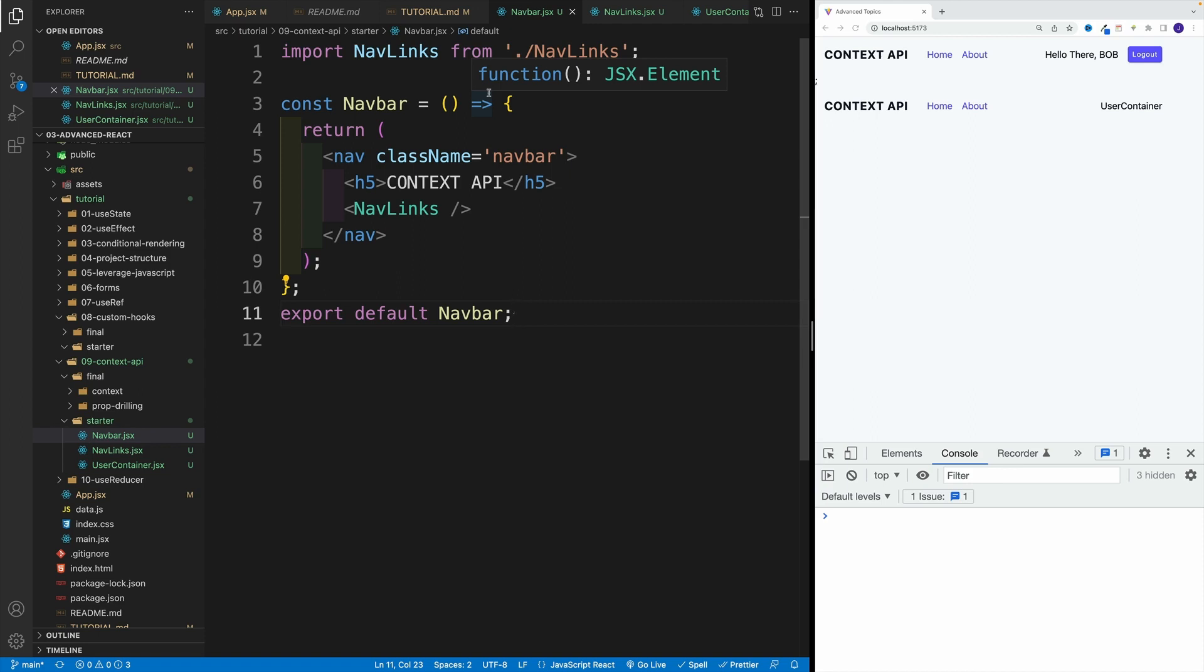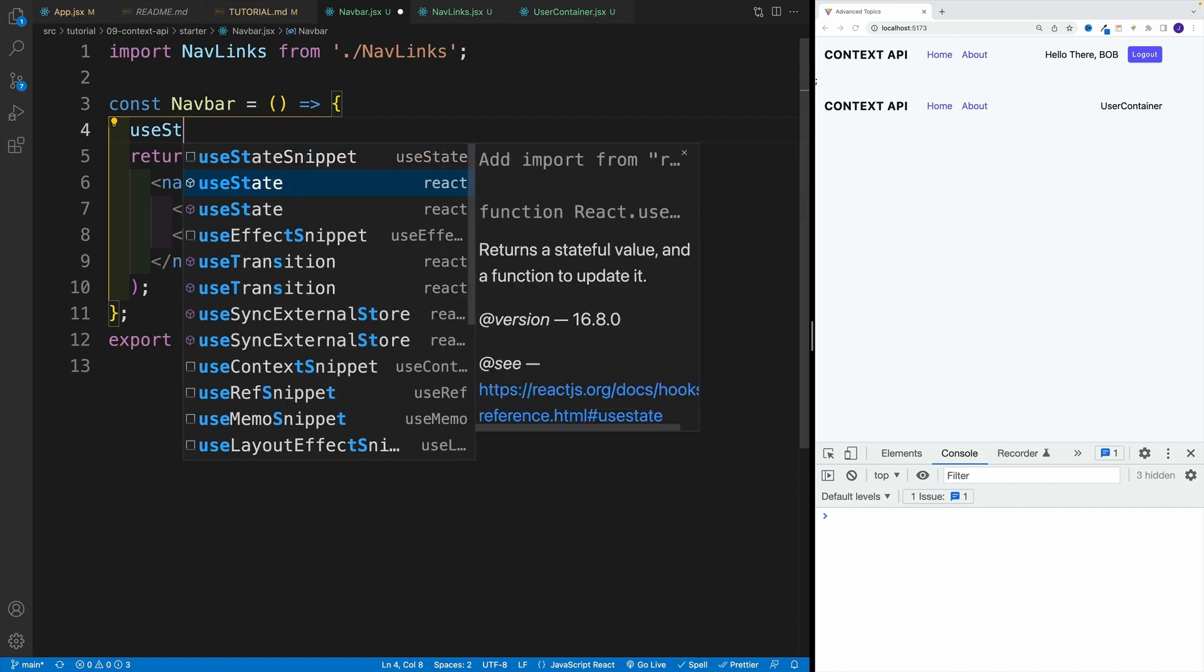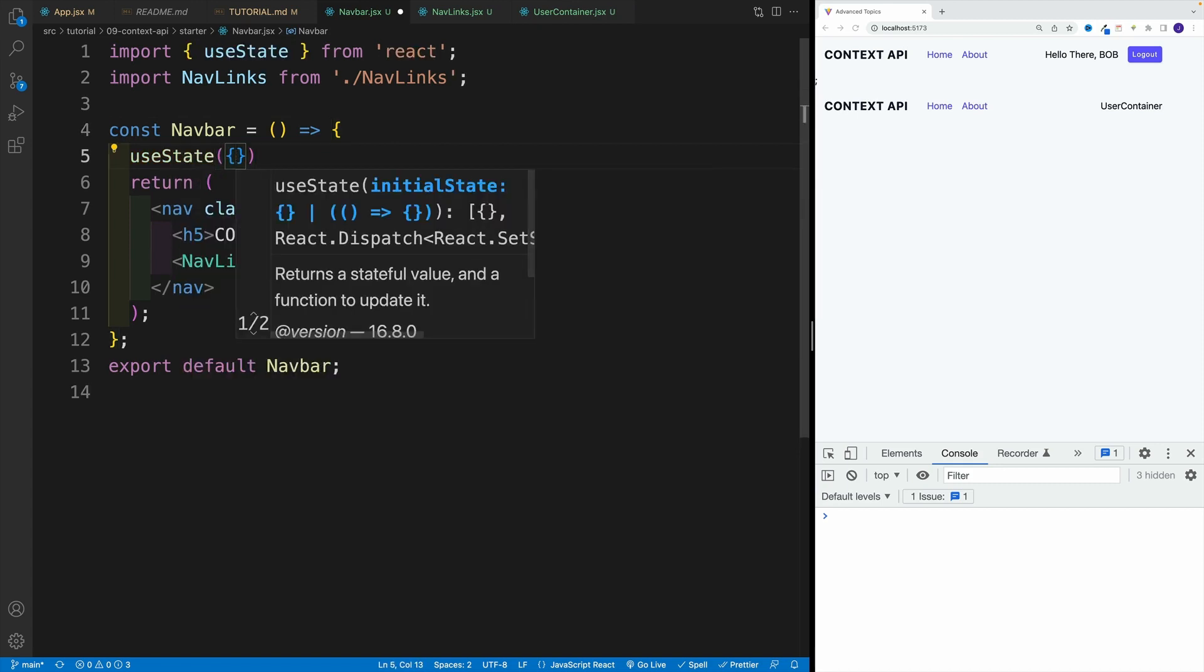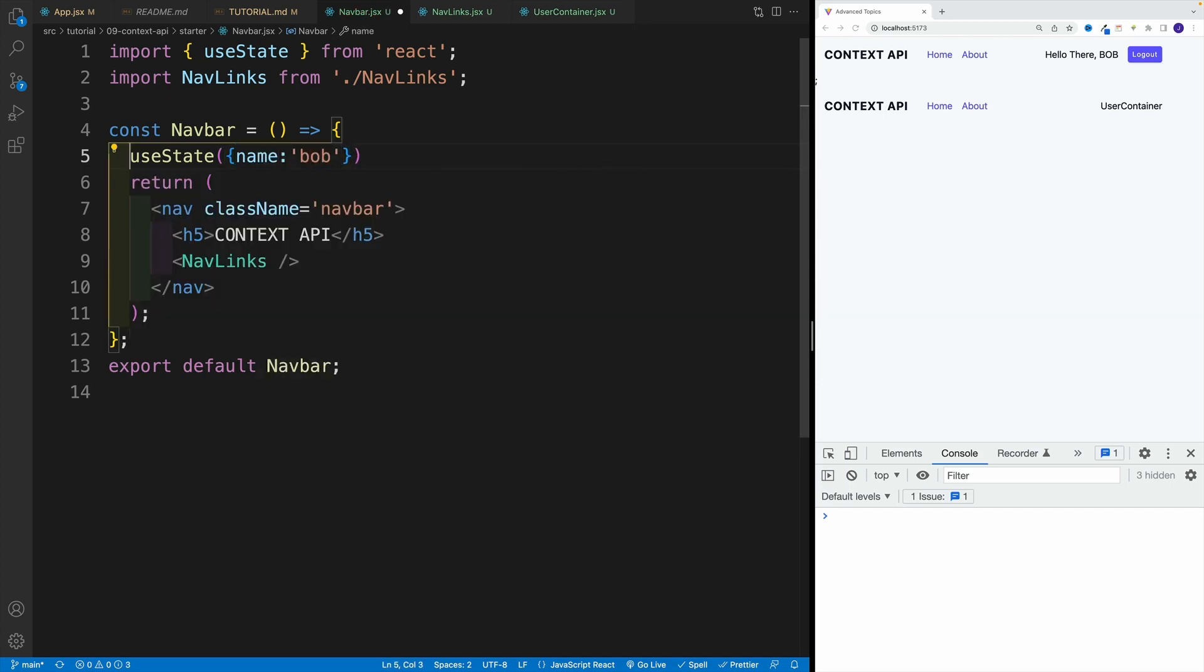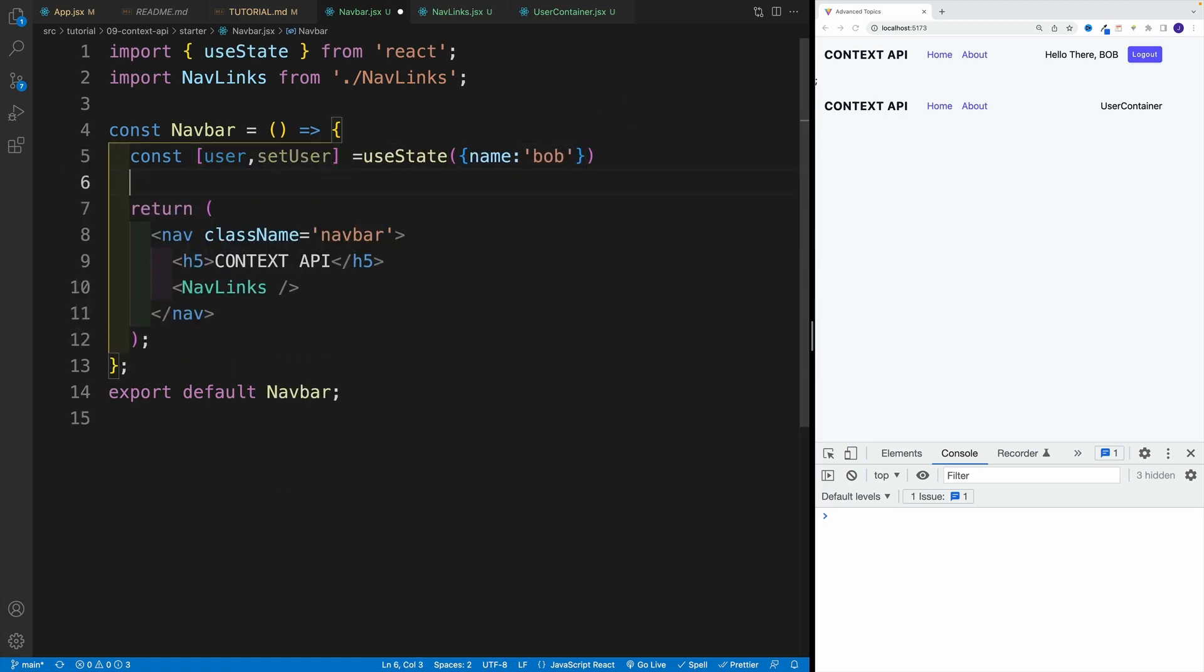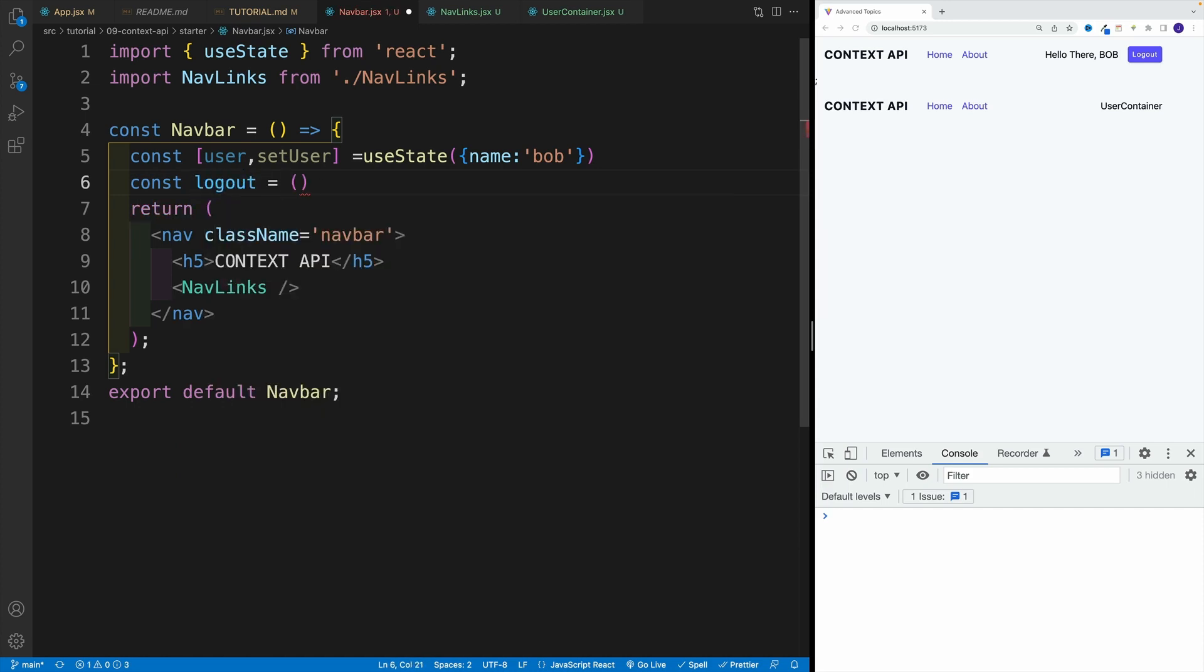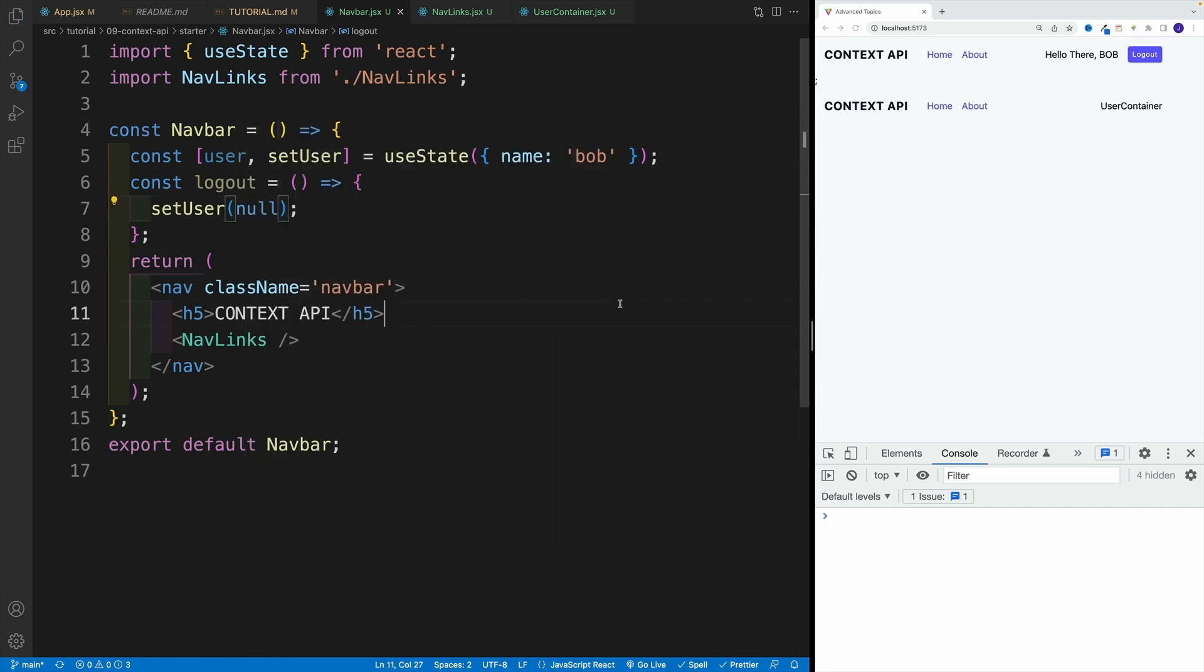And before we set up any kind of logic in the user container, I want to set up those values in the navbar. And effectively, I want to set up the state value, the user, and I also want to get the logout one. So let's go over here. Let me close the sidebar. I'm going to go with useState. Like I said, the default value is going to be that object. In my case, the name will be Bob. So name is equal to Bob. Now, what are we getting back? Well, we want to get back the array, the user, and setUser. Now, we also want to set up right away the logout one, so const logout. And as far as the function in here, we want to go and set user and set it back to null.